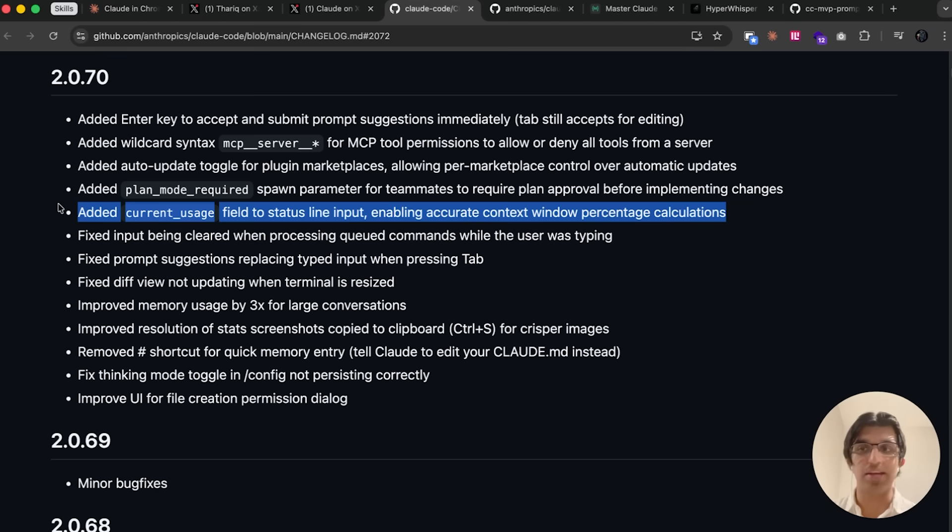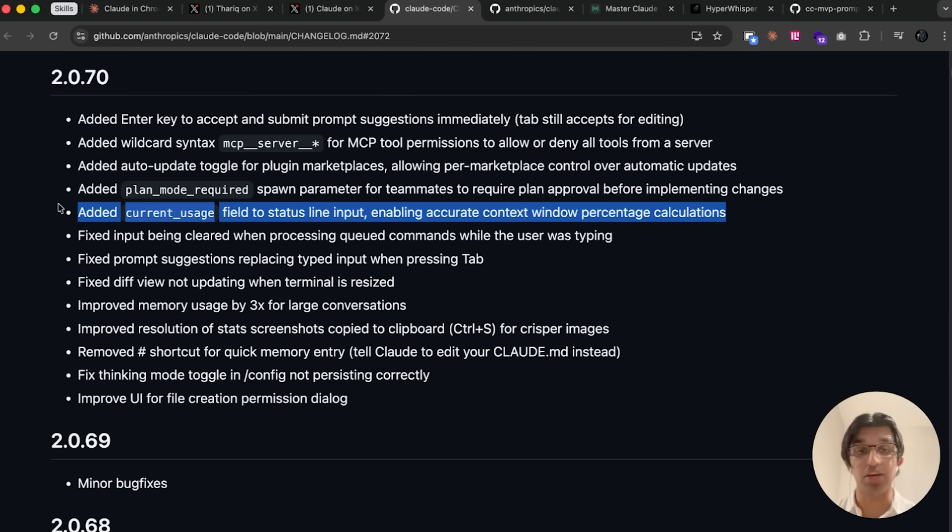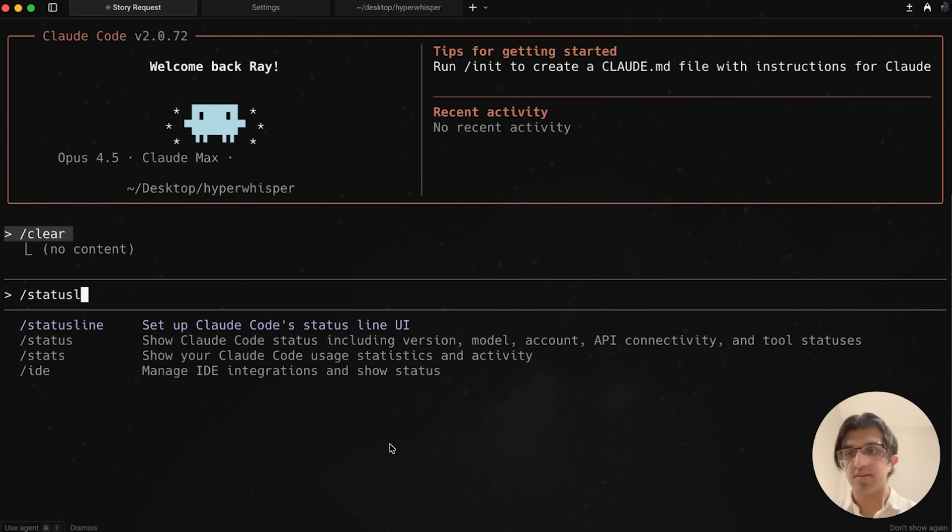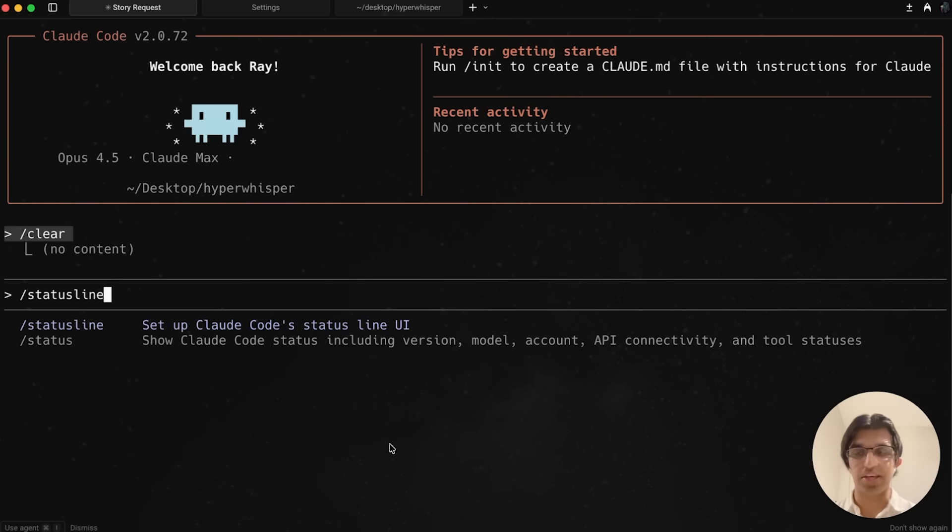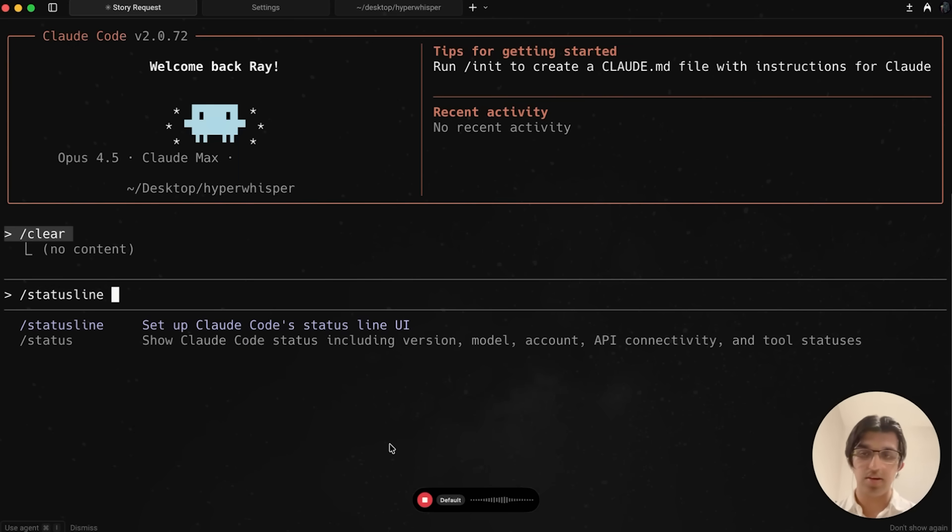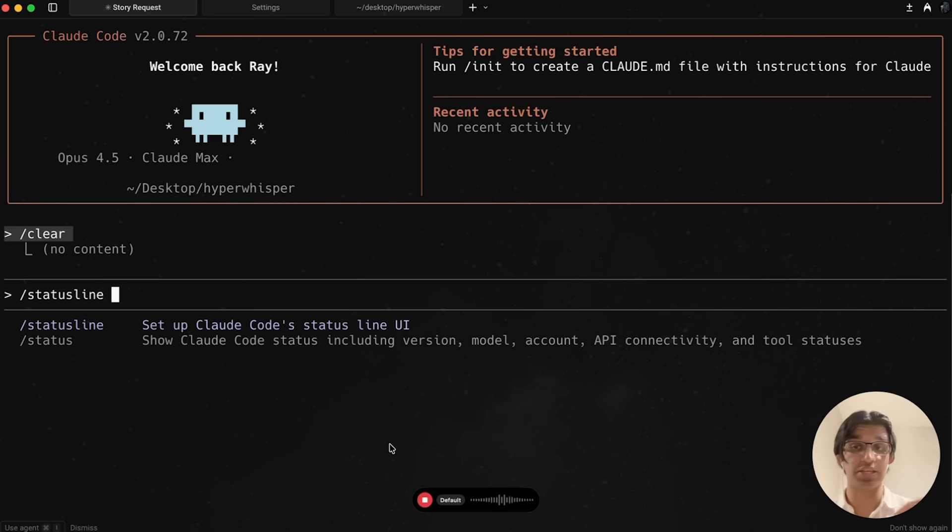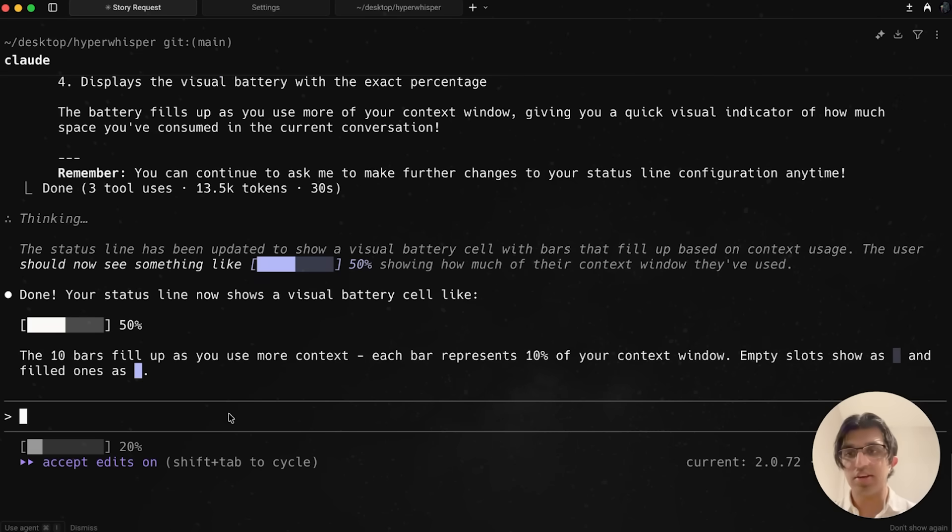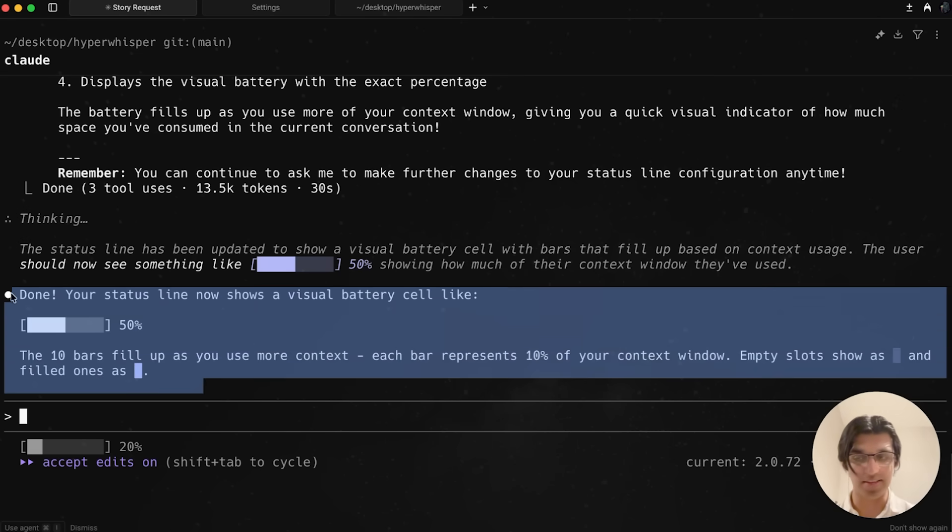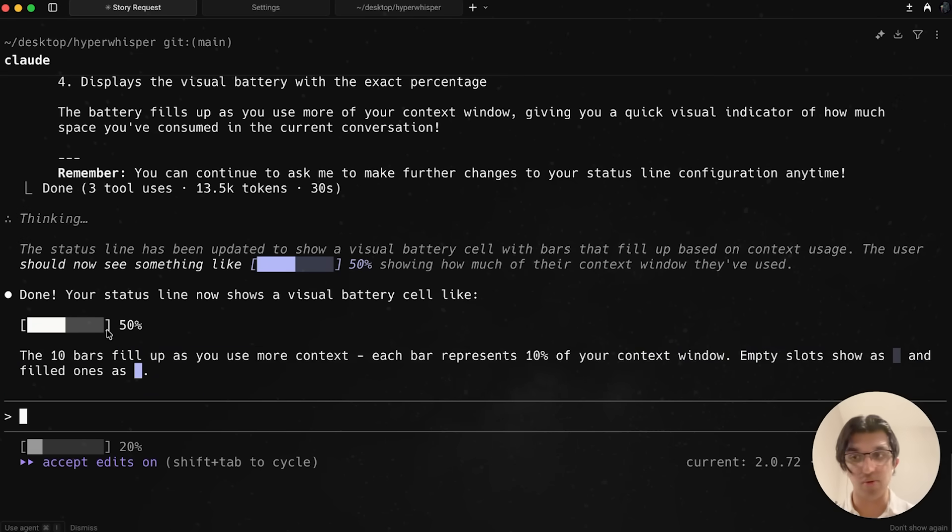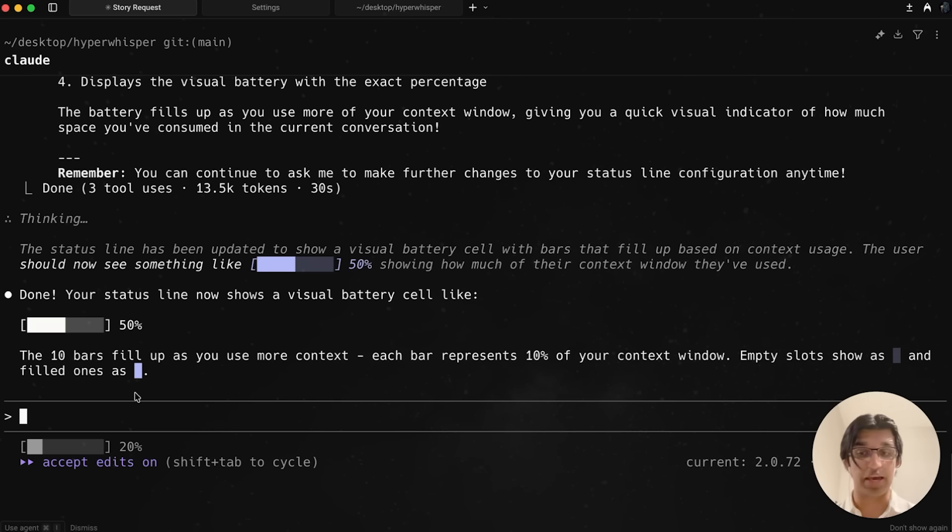They now also add a brand new current usage field to the status line input, which means you can now have more accurate status lines. If you do slash status line and say something like, can you make a pretty simple status line that has a battery and shows an amount of context that I've used in the current context window so far. You can see this is the kind of status line that it now came up with, which should be pretty accurate because it now has access to that current usage information.